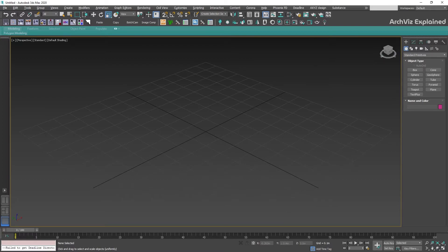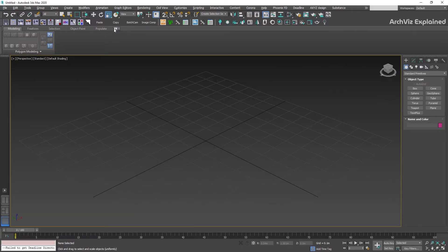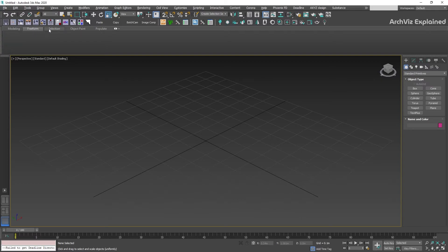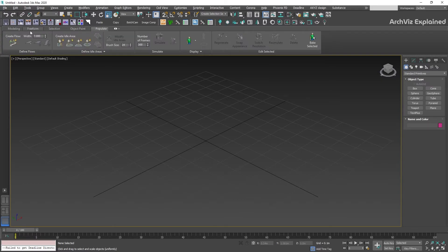Below the main toolbar we can find a panel called the Ribbon. This panel is collapsed by default. To access it, we can press the arrow button. We can see that it contains different panels, each displaying different tools depending on the objects you have selected.